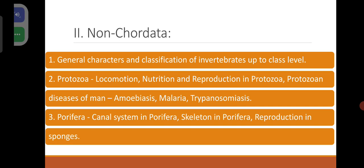You have to study all the invertebrate phyla right from Protozoa, Porifera, Coelenterata, Ctenophora, Platyhelminthes, Nematyhelminthes, Annelida, Arthropoda, Mollusca, and Echinodermata.